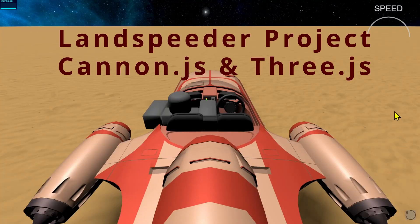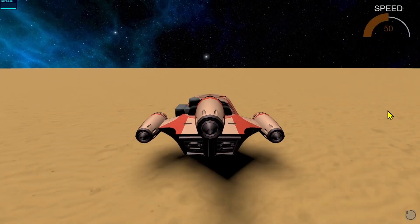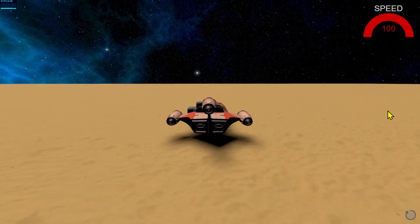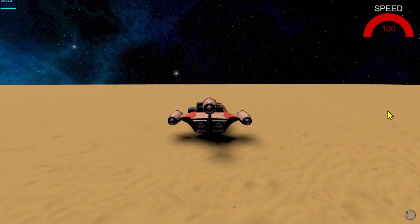Hi everybody. Welcome to this project involving Cannon JS and Three JS. Cannon JS is the physics engine that we're going to use with Three JS. In this project we're going to have a physics world with gravity. We're going to load a 3D model and we're going to control it with the arrow keys.